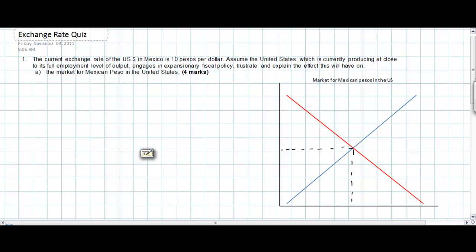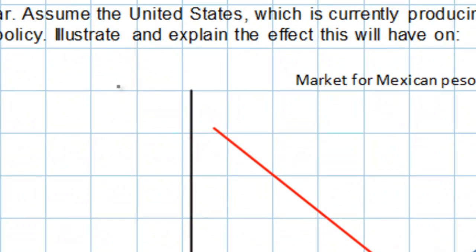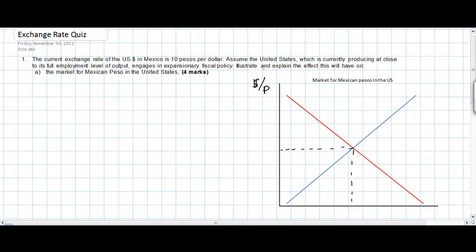Before we begin answering this question, we need to first draw our diagram for Mexican pesos in the United States. The diagram has been illustrated on the right. The vertical axis is the market for pesos, so the appropriate label is dollars per peso, or dollar over P. The demand curve should be labeled DP (demand for pesos), the supply curve SP (supply of pesos), and the quantity axis should be labeled QP, indicating the quantity of pesos.